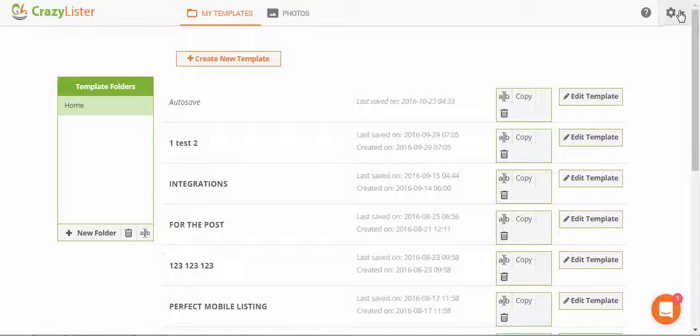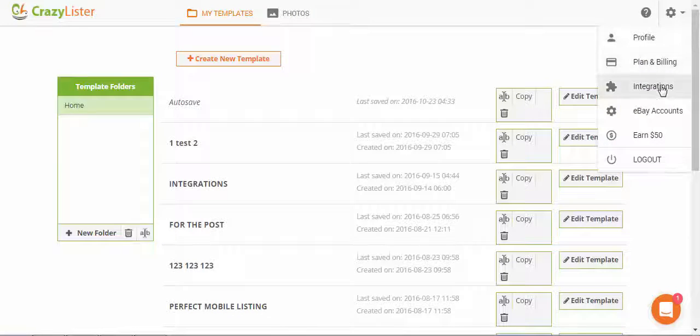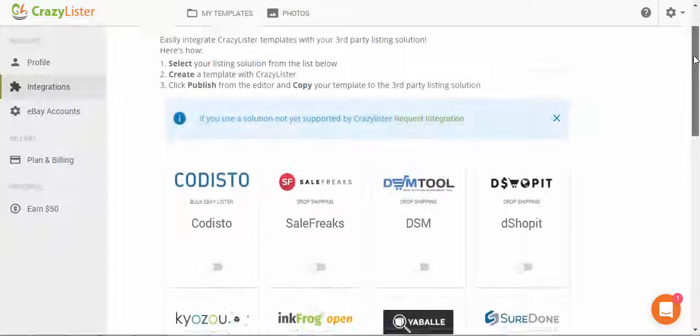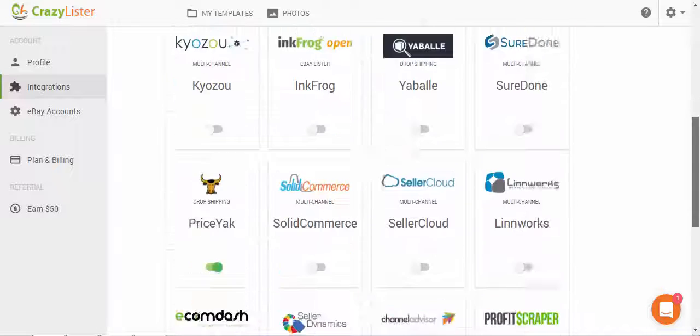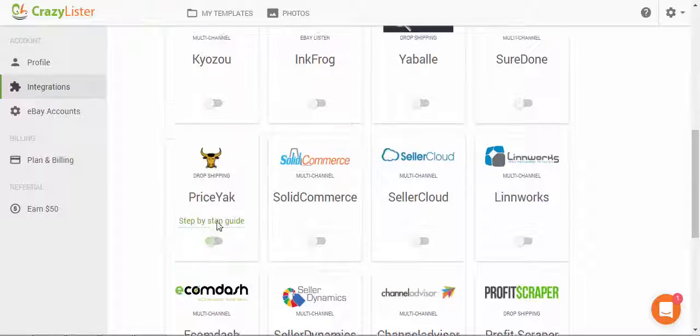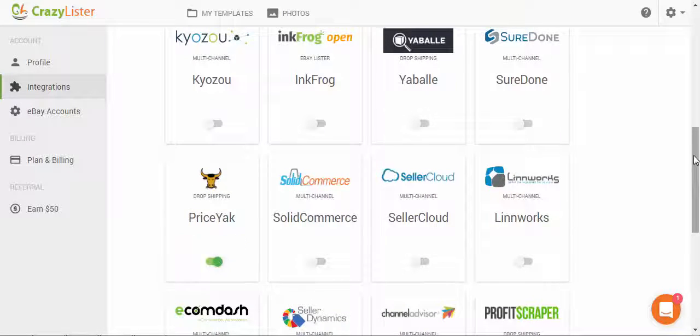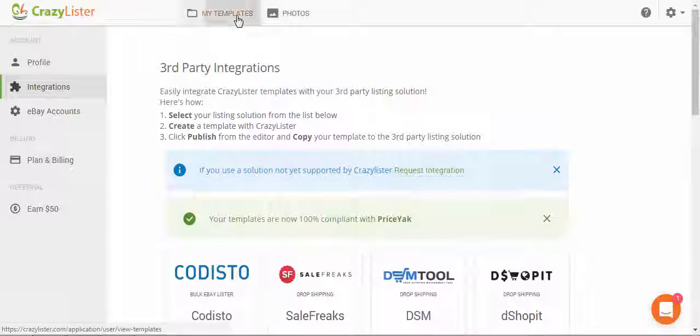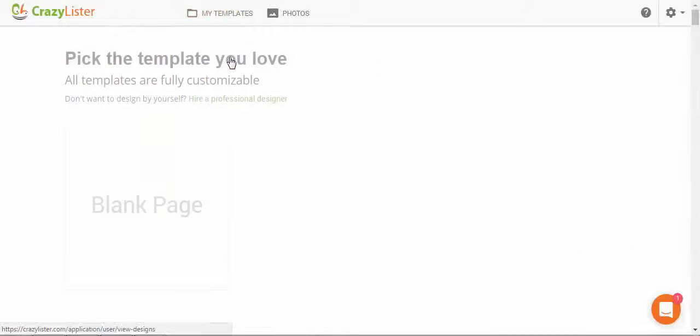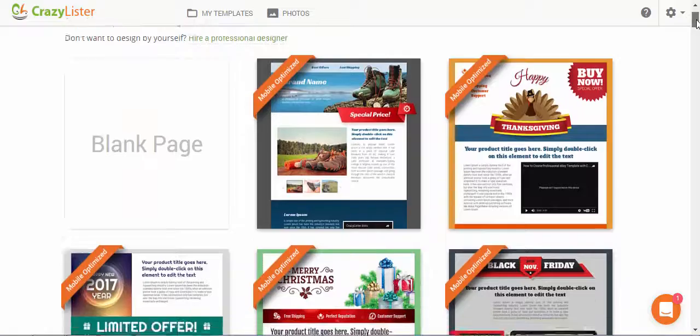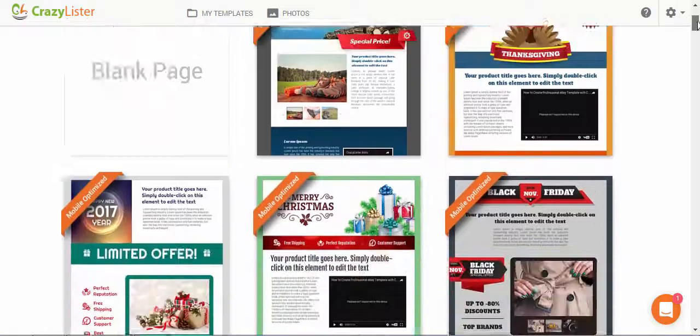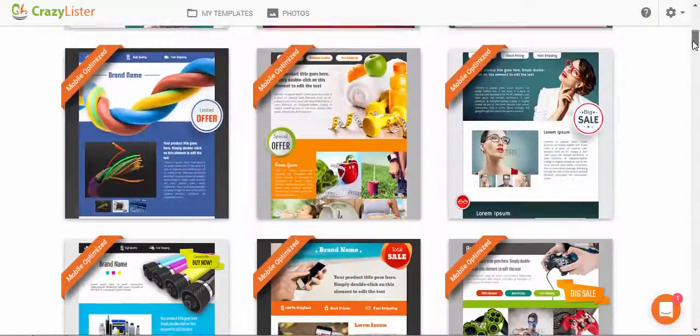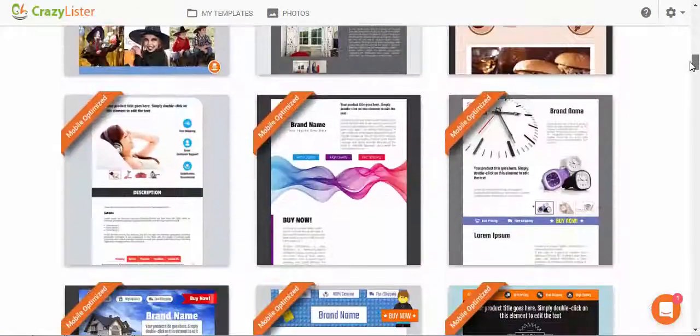Next, I'm going to the integrations here to enable the CrazyLister integration with Priceyak. Once enabled, I can go ahead and choose a template and completely customize it to my needs. Let's just pick one of the many professionally made templates.